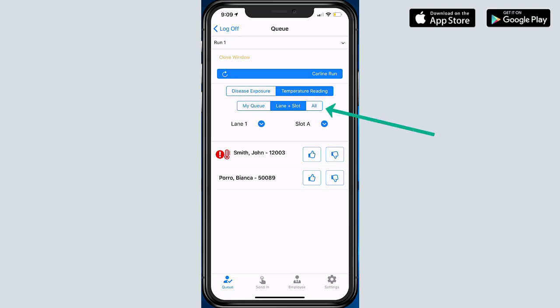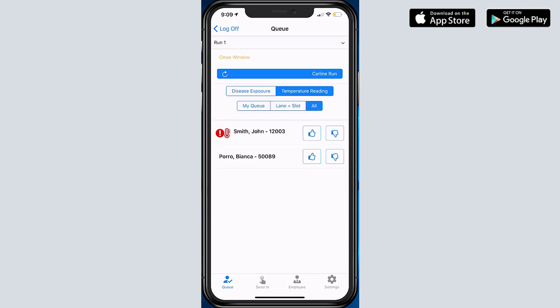And if I want to see all students, meaning I want to see the culmination of all the students coming in from every single lane, every single slot that every single operator has performed, I can click on this All button and I would see all the students in this particular setting. And this setting is very good for, again, attendance. This gives me a full listing of all the students that have been sent in. And again, if I'm doing disease exposure and temperature reading, I should see an icon next to each and every single one of their names.